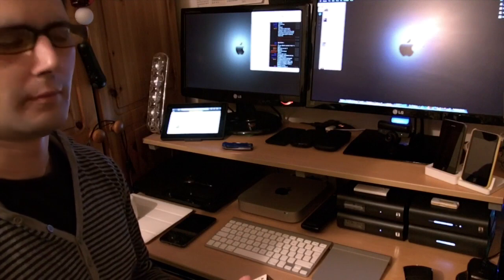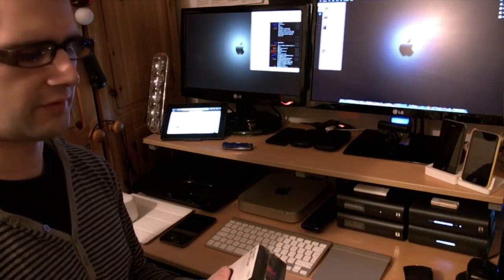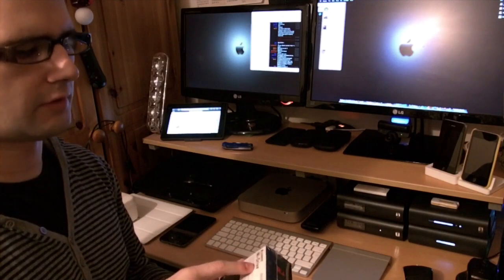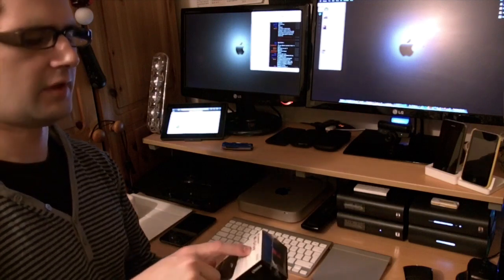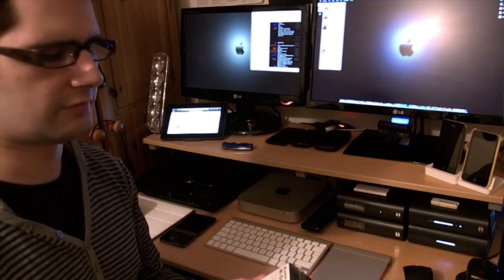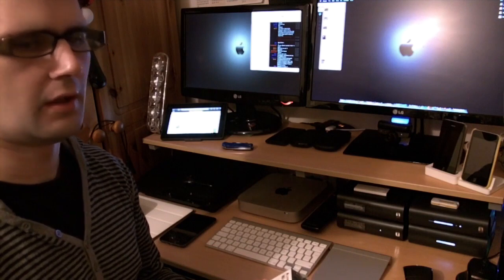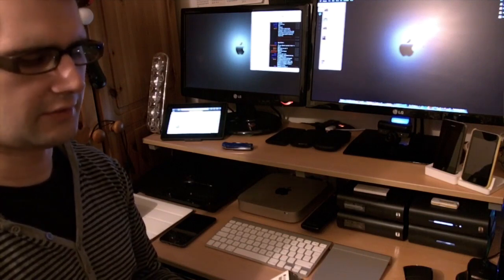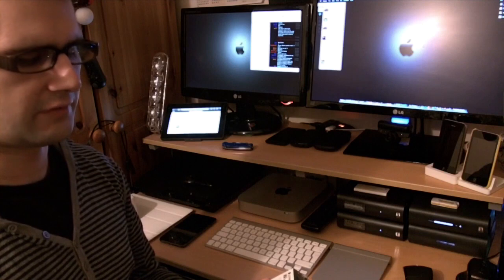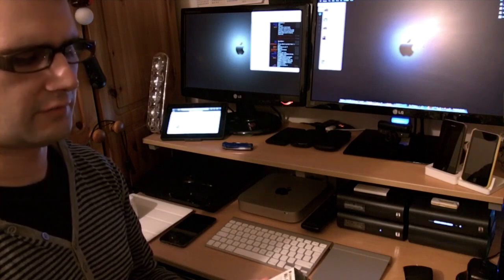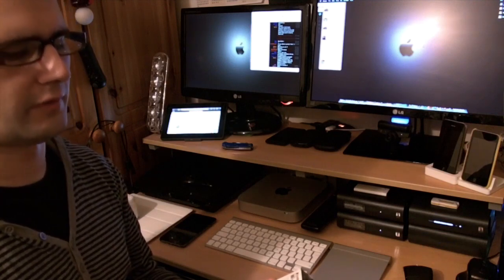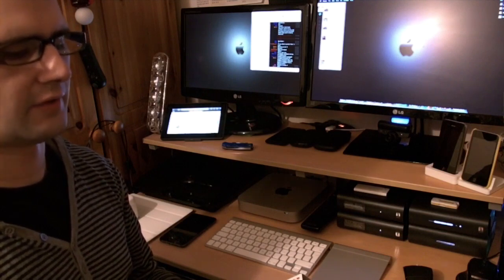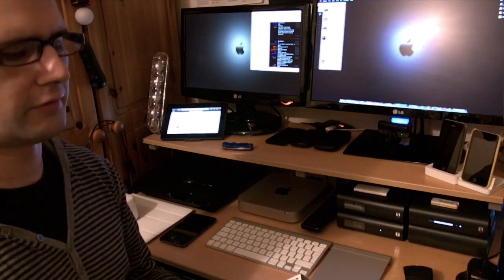Today I'm doing an unboxing of the Kingston Technologies Wi-Drive. It's a wireless storage solution for the iPad, iPhone, and iPod Touch. Basically, it allows you to transfer wirelessly through Wi-Fi—that's why it's called the Wi-Drive. It lets you transfer music, photos, and other content.